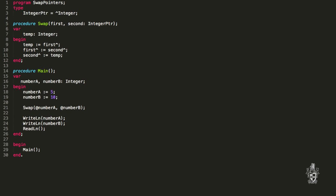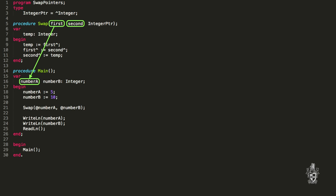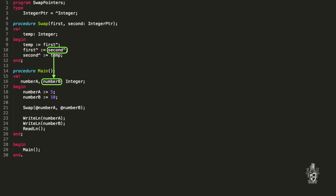Here's another example: a program that swaps two numbers in memory. In main we have number A and number B, storing five and ten. We call the swap procedure and pass in the address of number A and the address of number B. Inside swap, first will point to number A and second will point to number B. The code reads the value at first — following that pointer gets us to number A, value five — and stores that in temp. Then it reads the second pointer, following it to number B to get ten, and stores that over the location pointed to by first. At this point number A and number B are both ten back in main.